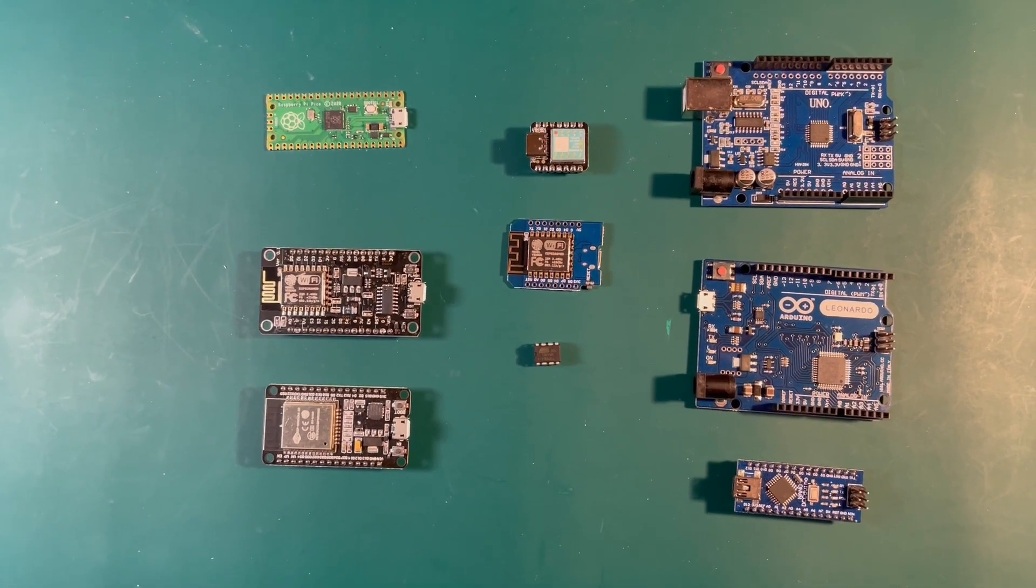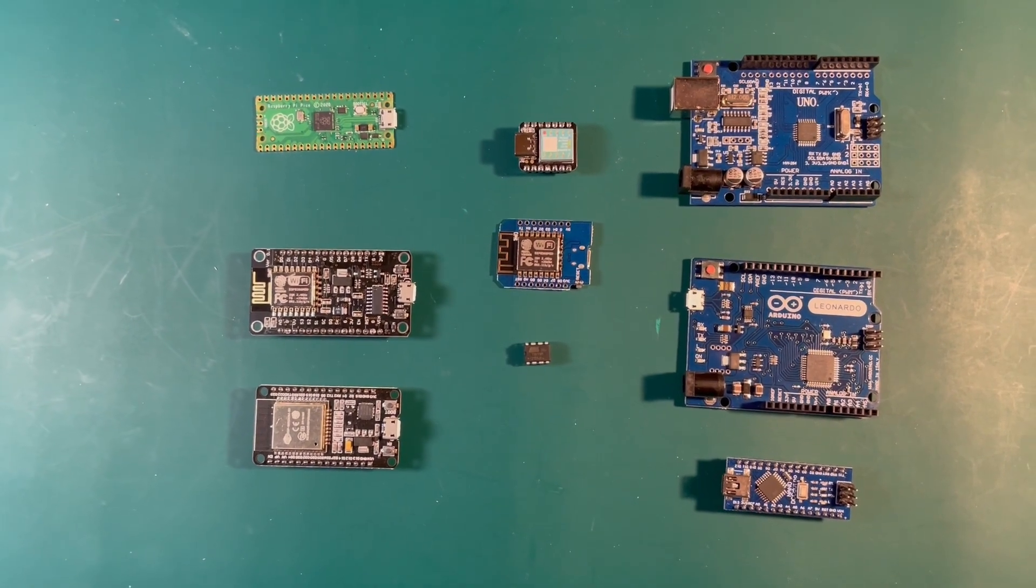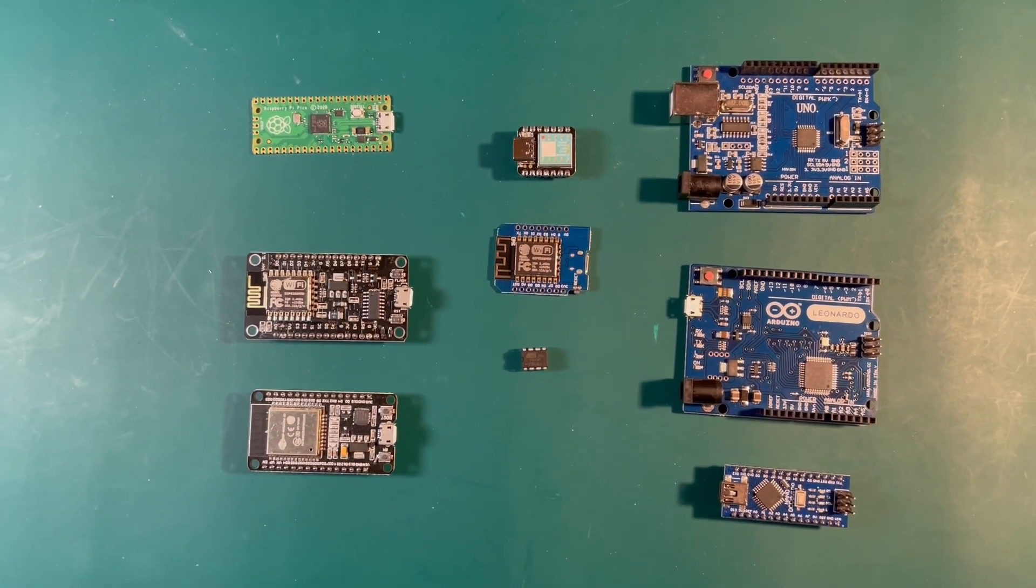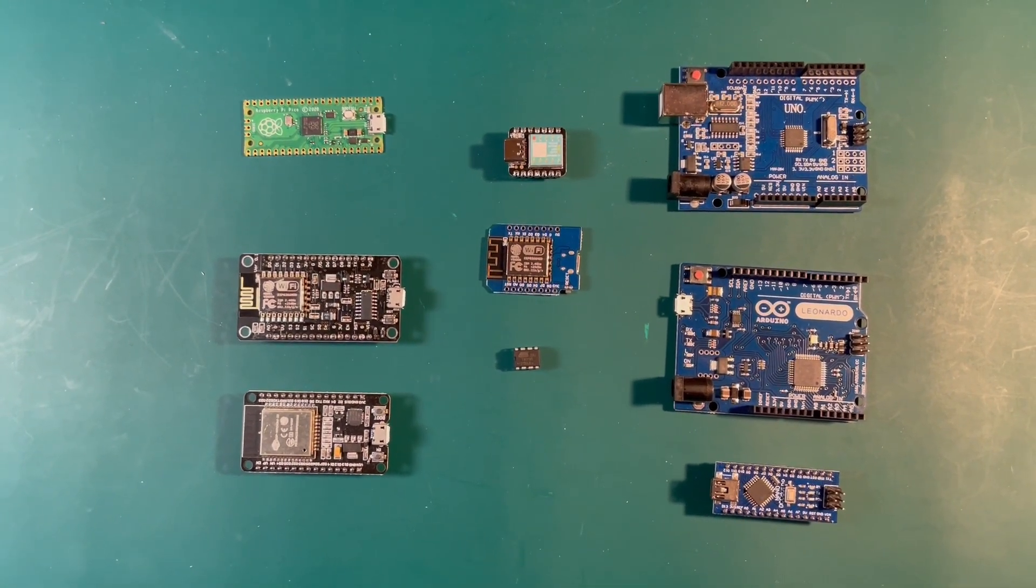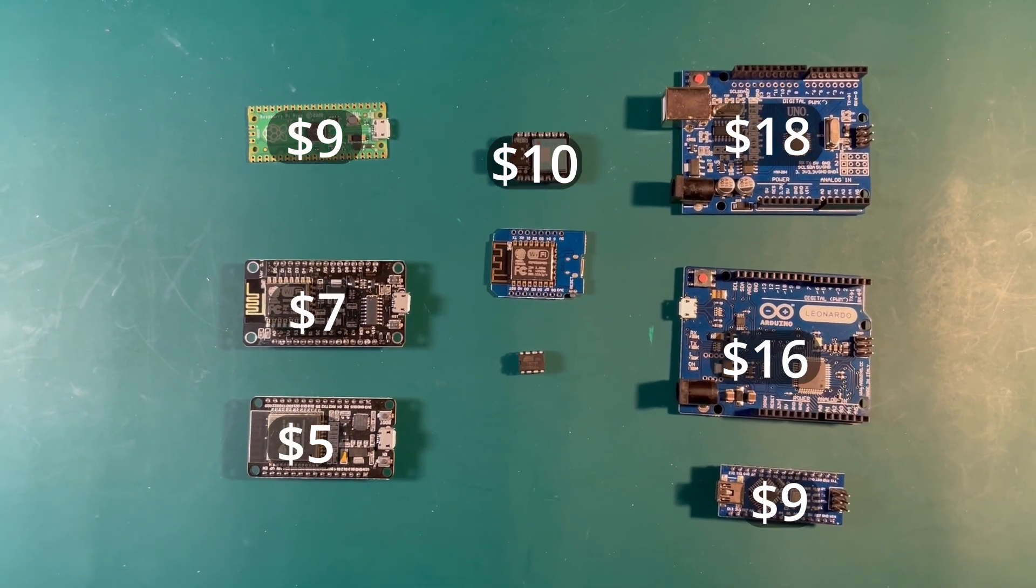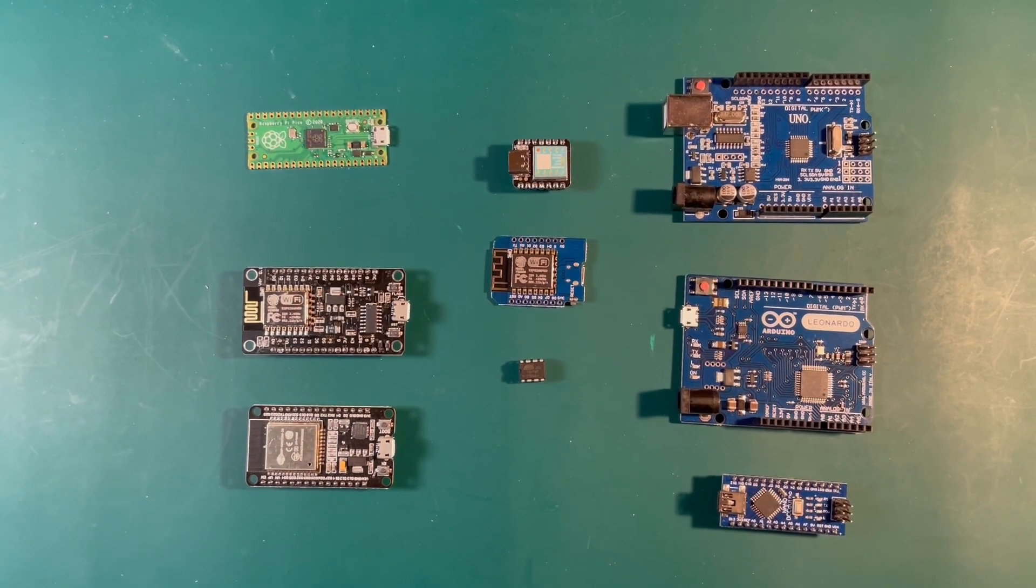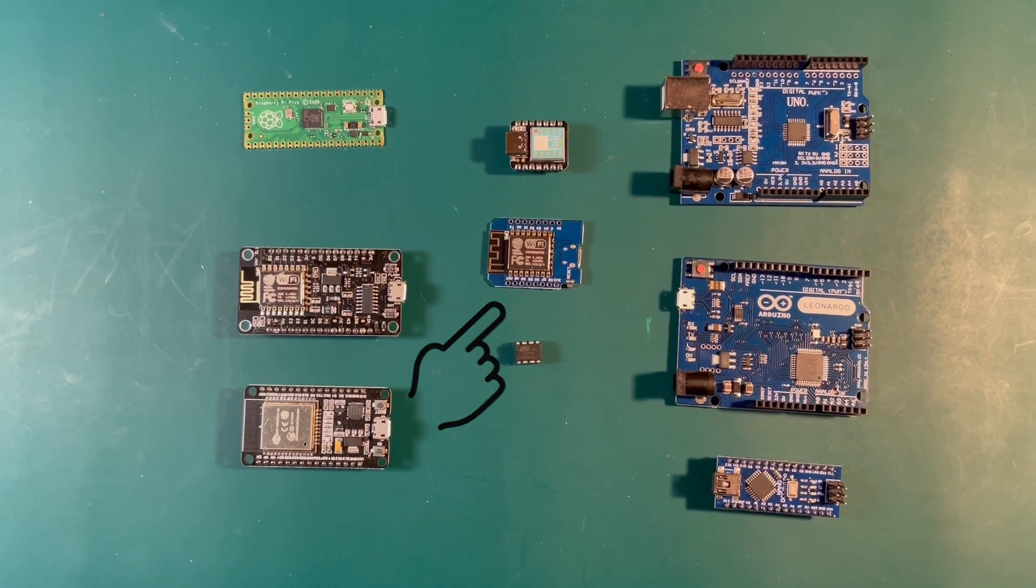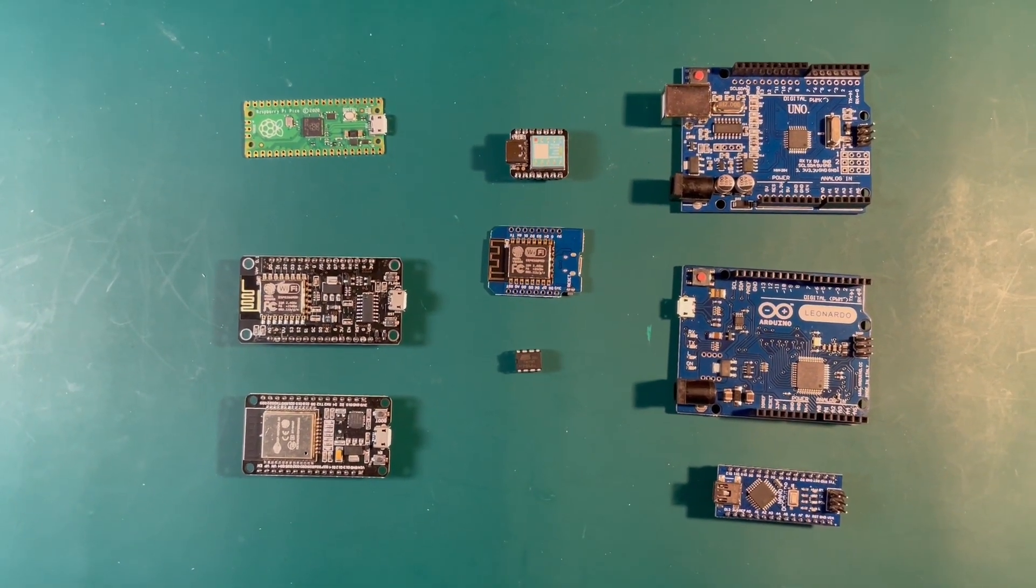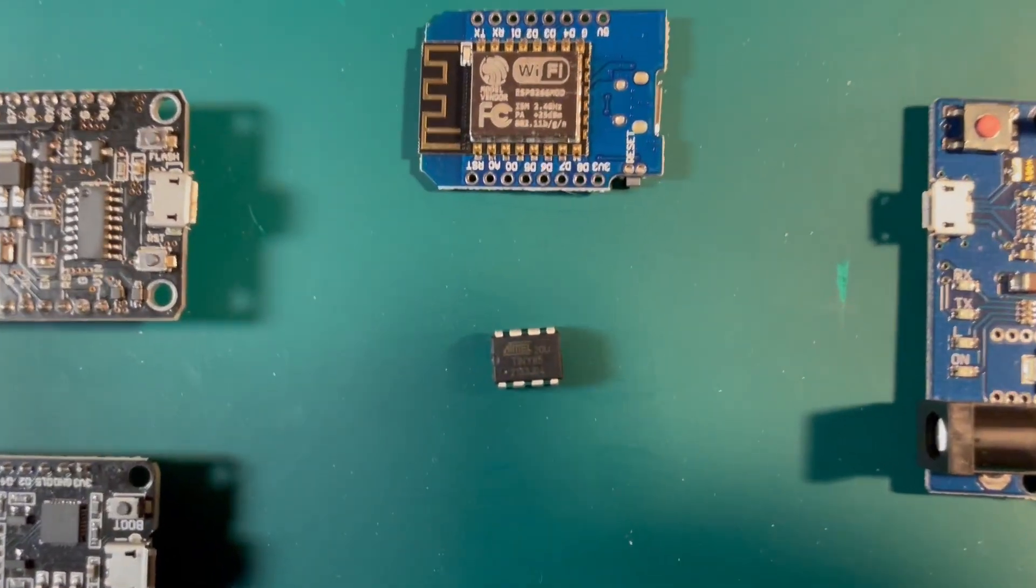The advantage of the ATtiny is it only costs a couple bucks on Amazon, and at Digikey if you're just buying one it's $1.70 or something right now. So pretty good deal where a lot of the other boards are $10 or so. Although the ESP8266 in the center which I've been using in a number of projects recently, it's just a little over $2 so a pretty good deal. But in this video we're going to talk about that little teeny tiny thing that's called ATtiny.